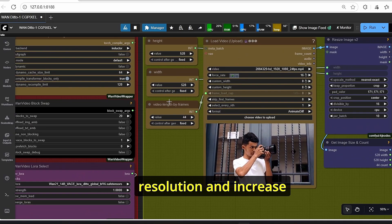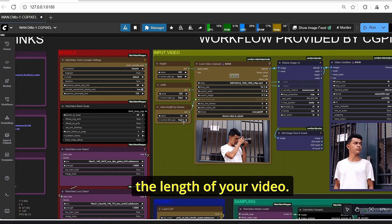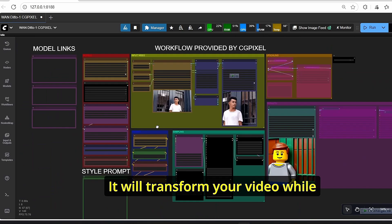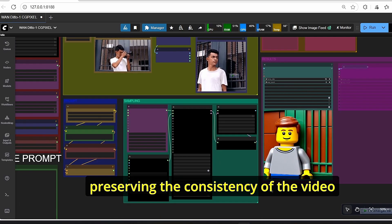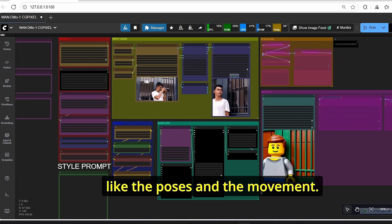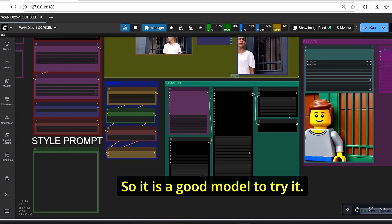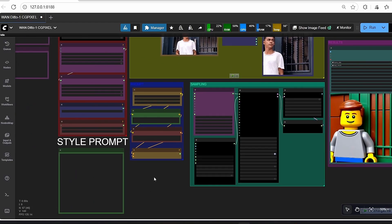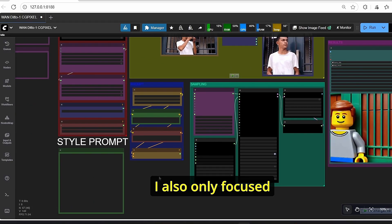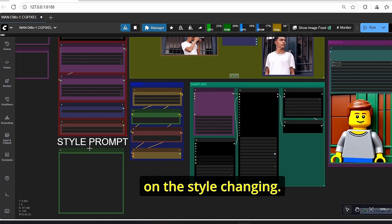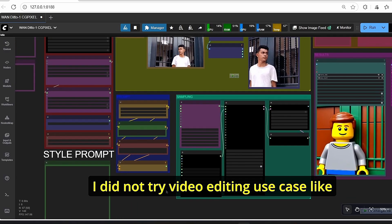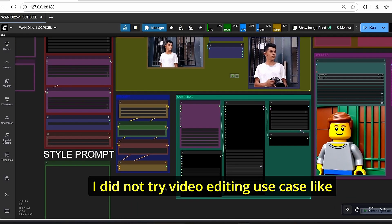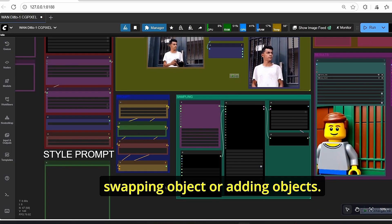However, if you have a higher graphics card, all you have to do here is change the resolution and increase the length of your video. It will transform your video while preserving the consistency of the video like the poses and the movement. So it is a good model to try. I also only focused on the style changing. I did not try video editing use cases like swapping objects or adding objects, so maybe I will do that on the next video.